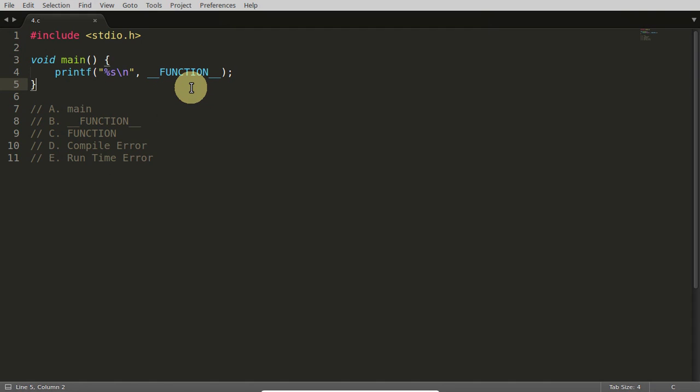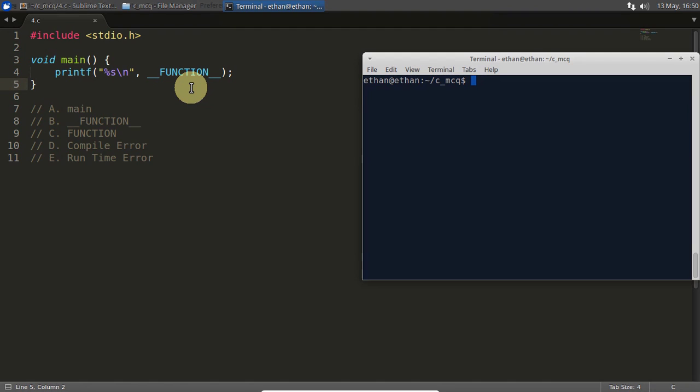So let's look at the answer for this. This compiled successfully, so at least compilation error is not there.